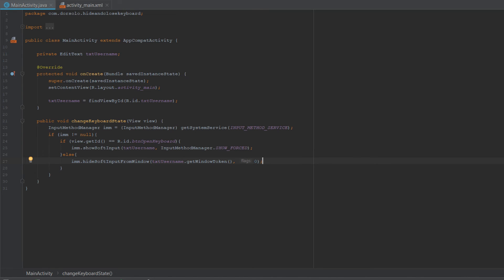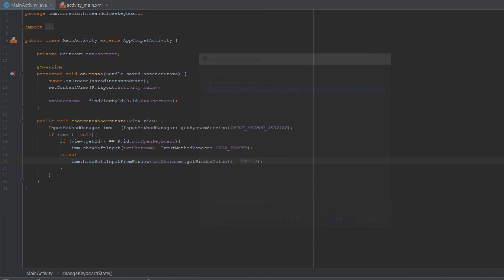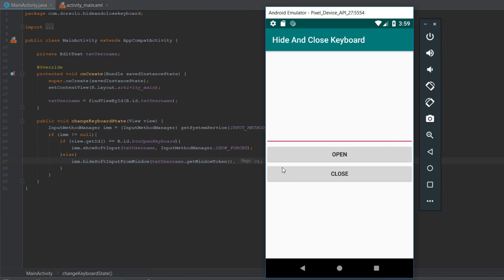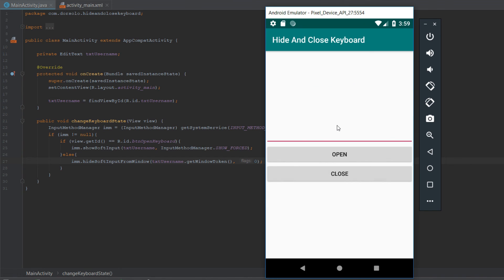Let's run our app. Now as you can see, we are seeing our EditText and two buttons, one for the open and one for the close. If we'll try to click the open button, our keyboard gets opened and all the views are pushed up. If we'll press the close button, we can see our keyboard is closed.